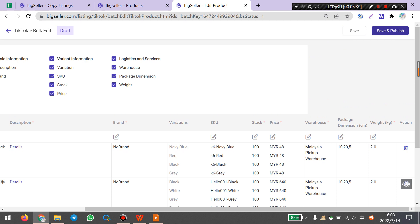Okay guys, that's all about copying listings from Shopee to TikTok. Please contact our customer service if you have any other questions. Thank you, bye.